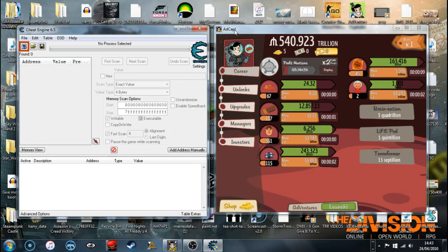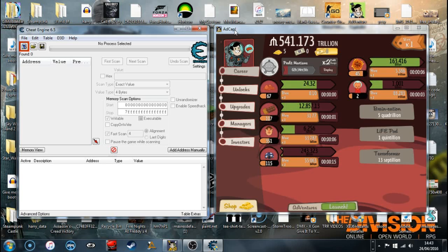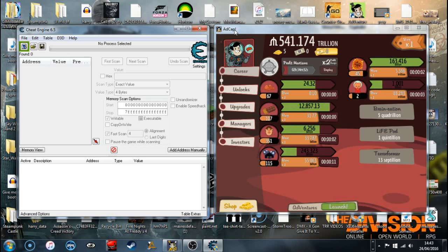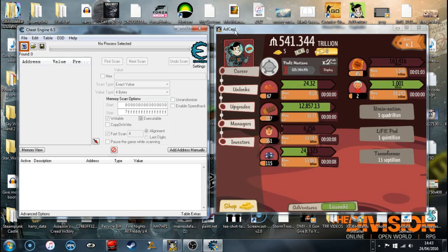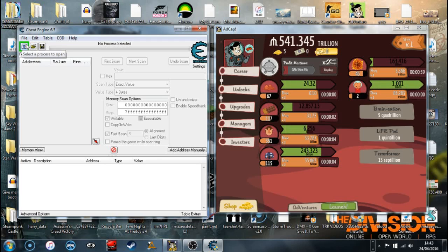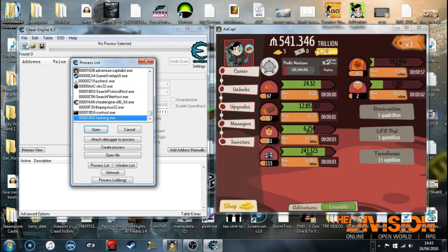First things first, open up Cheat Engine. I'll link that in the description as well as Steam. You're going to open up both of them, put Adventure Capitalist in a minimized screen, and open up Cheat Engine.